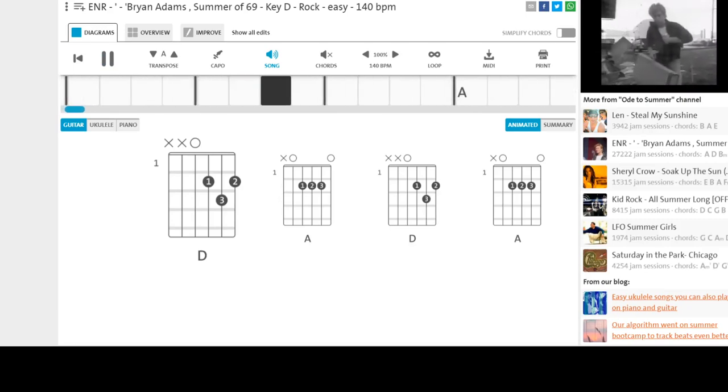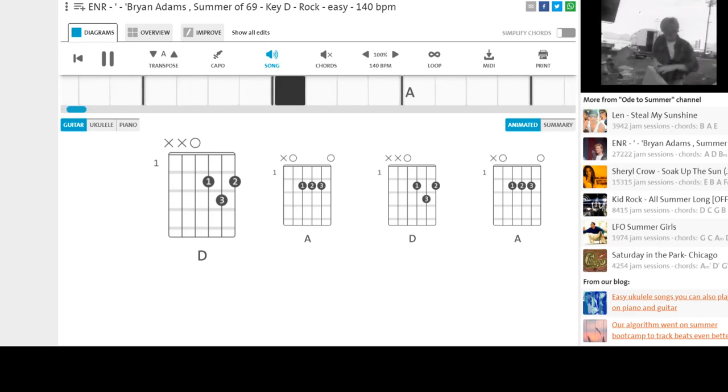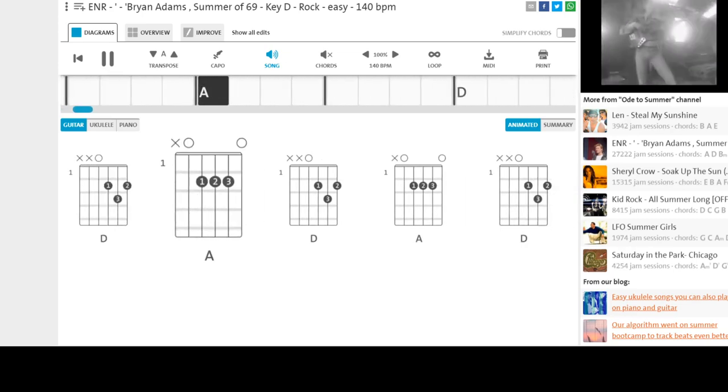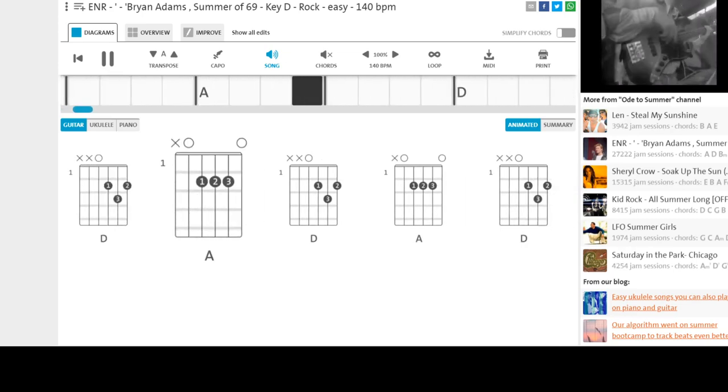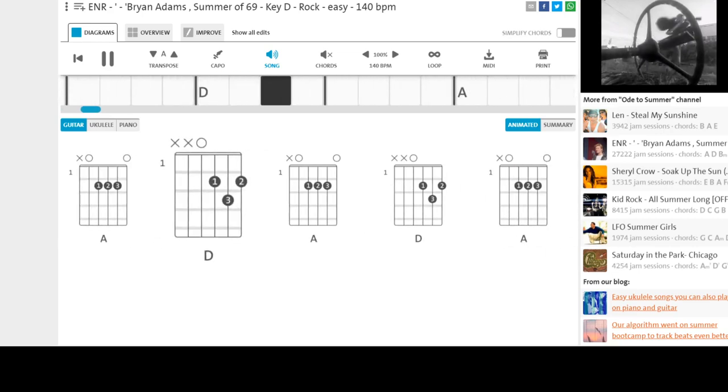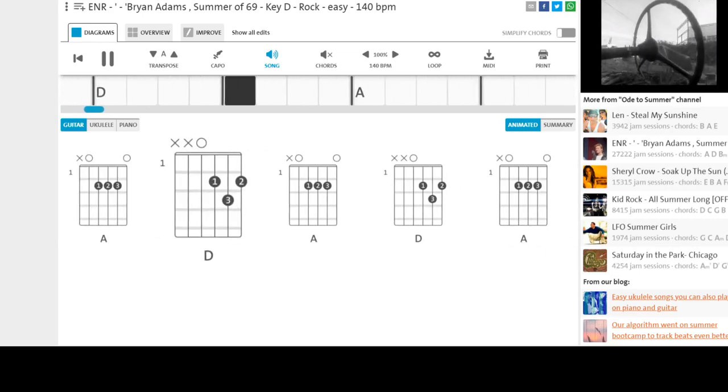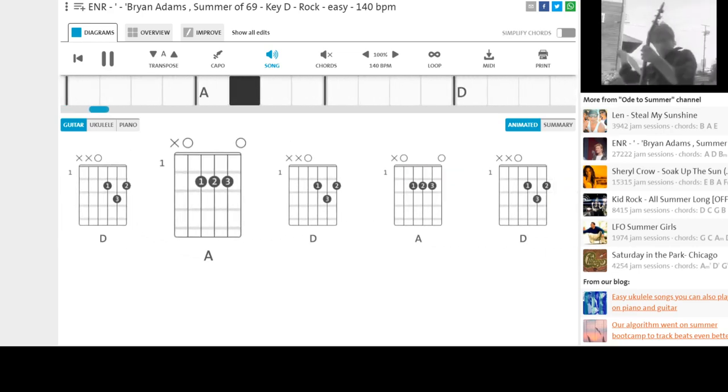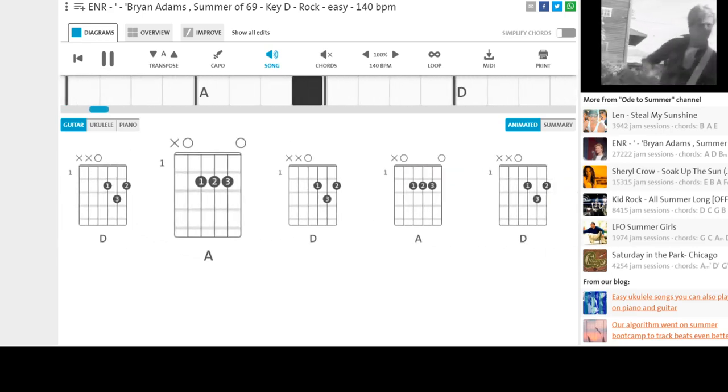I got my first real six string, bought it at the five and dime, played it till my fingers bled. Was the summer of '69.